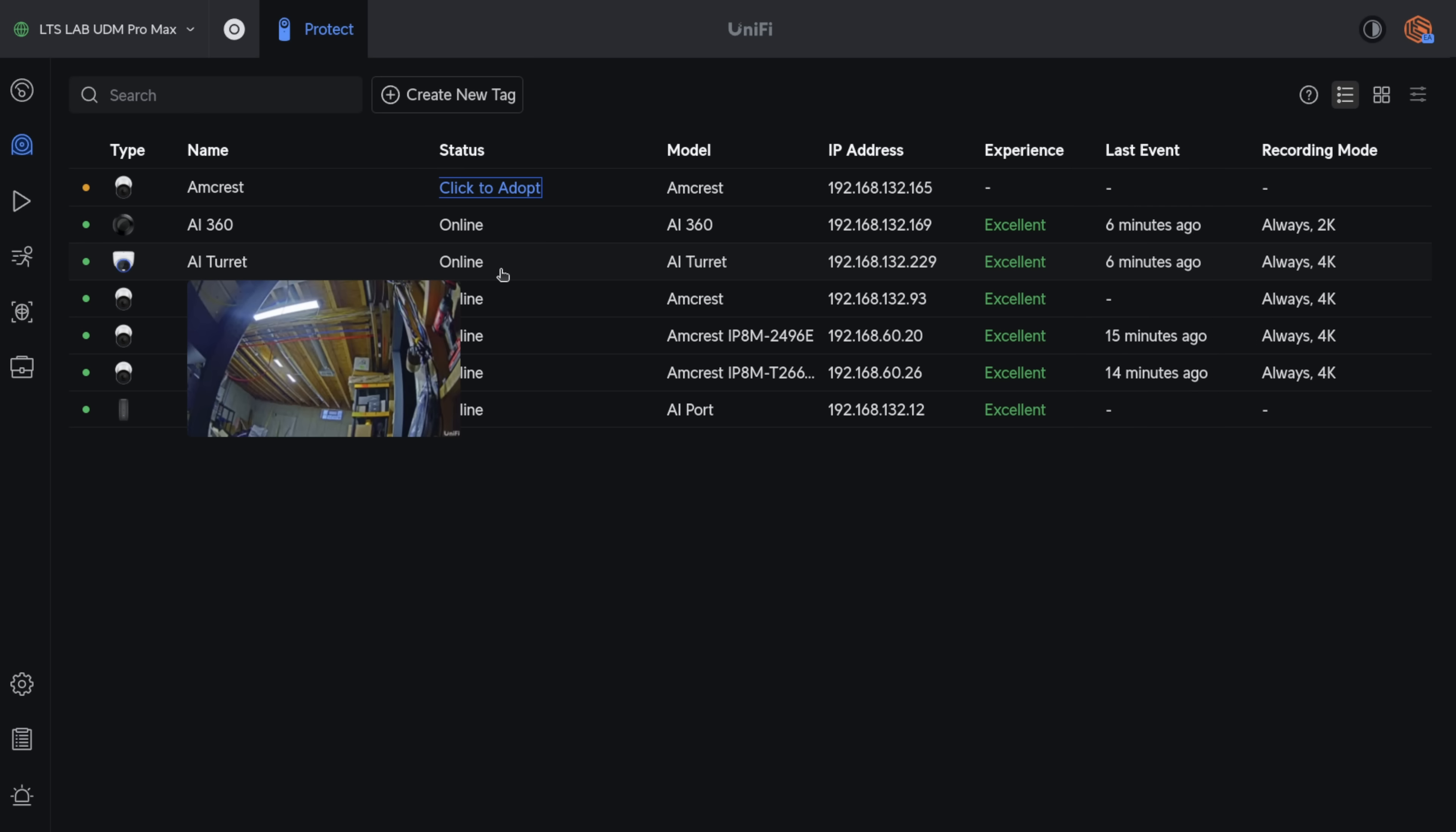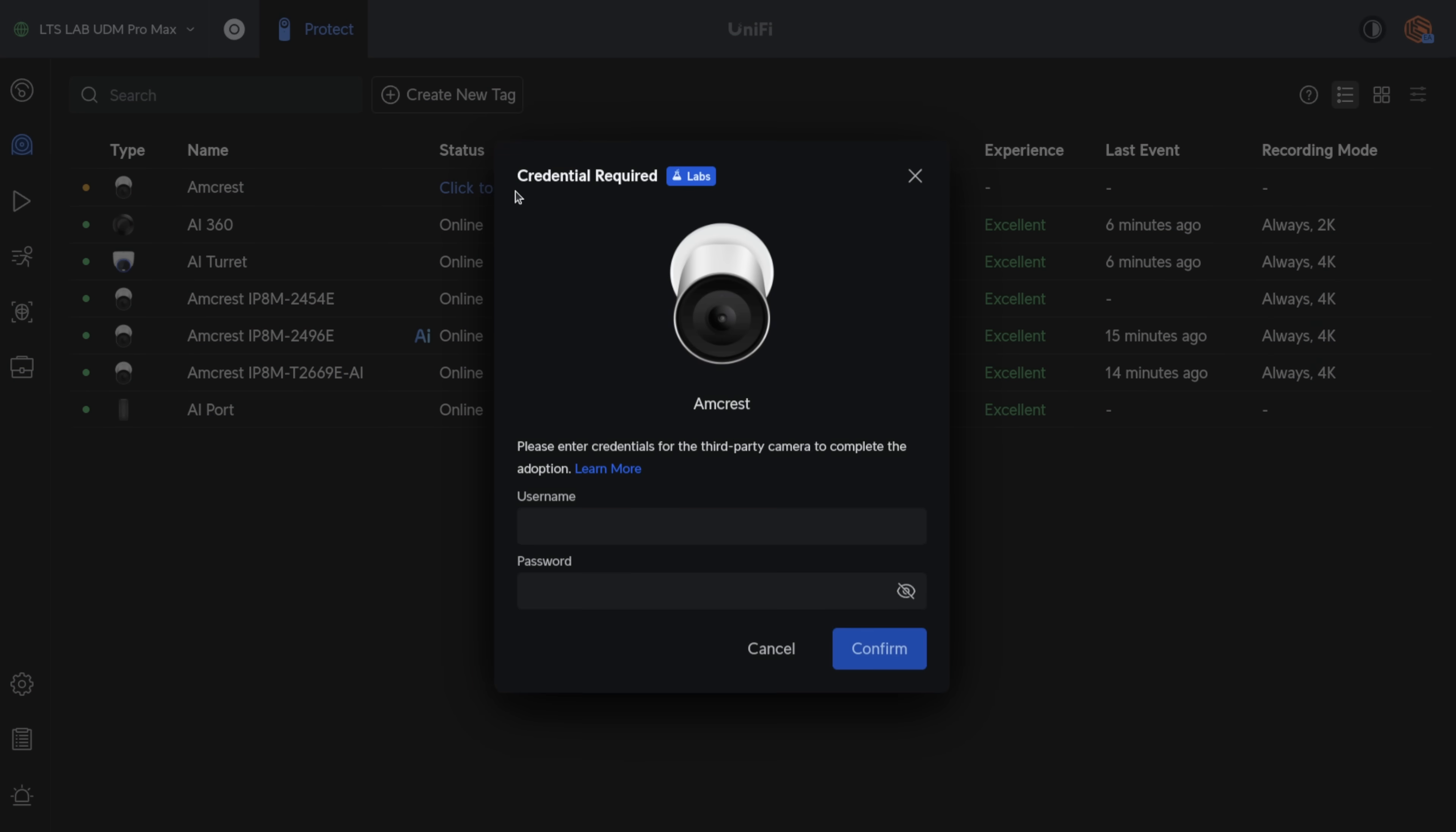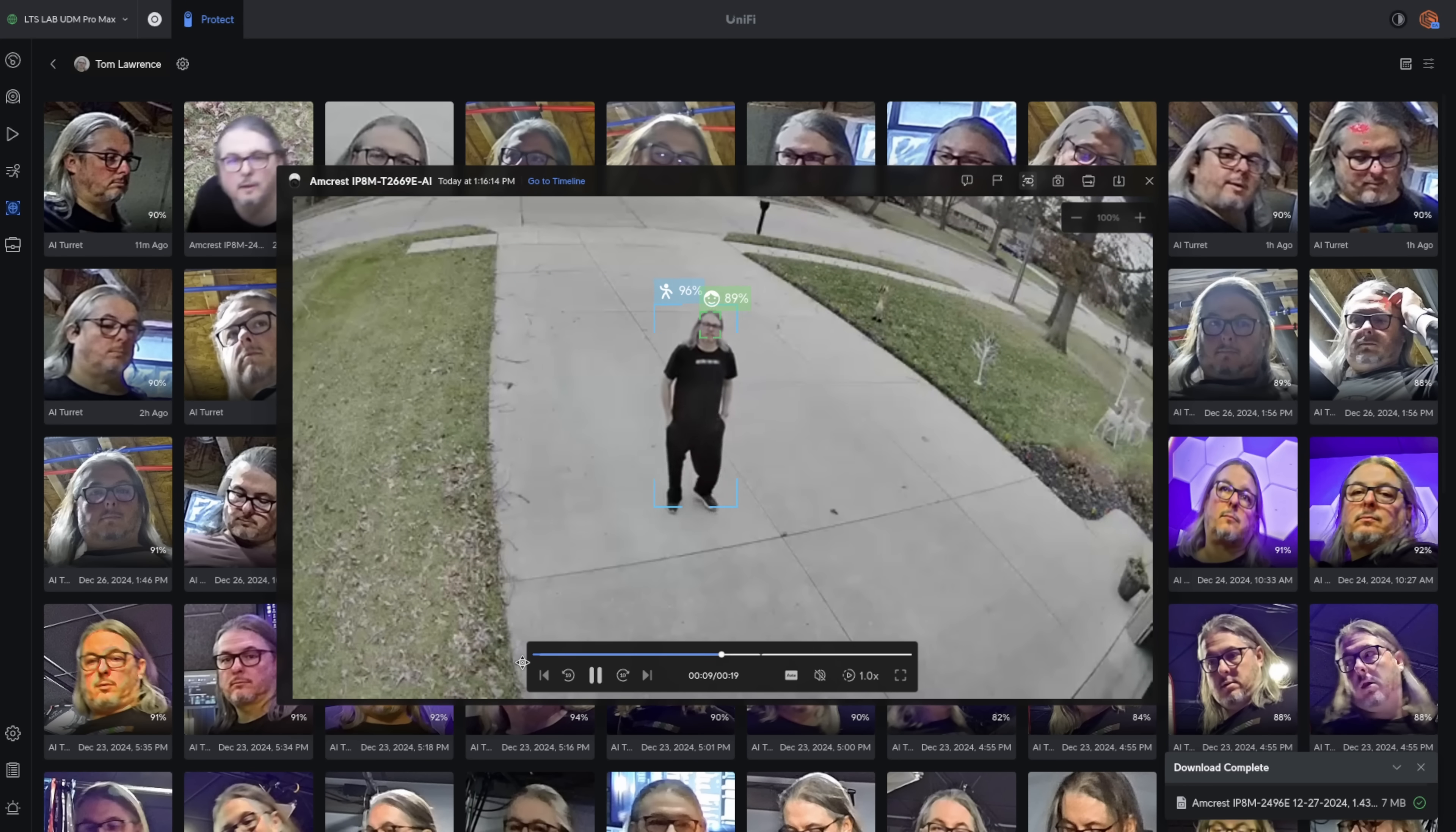UniFi added third-party camera support to their Protect system. Before you say this is what I've been waiting for, I want to explain in this video how it works to make sure it is what you're actually looking for. There's some quirkiness with the way it records.